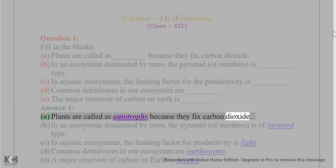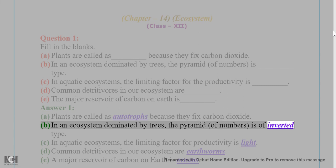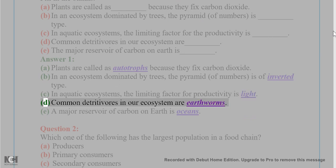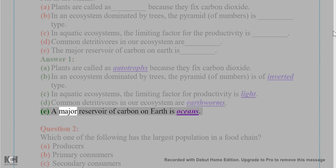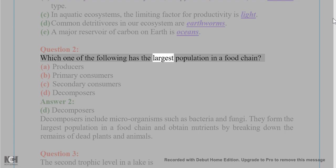Answer 1: (A) Plants are called as autotrophs because they fix carbon dioxide. (B) In an ecosystem dominated by trees, the pyramid of numbers is of inverted type. (C) In aquatic ecosystems, the limiting factor for productivity is light. (D) Common detritivores in our ecosystem are earthworms. (E) The major reservoir of carbon on earth is oceans.